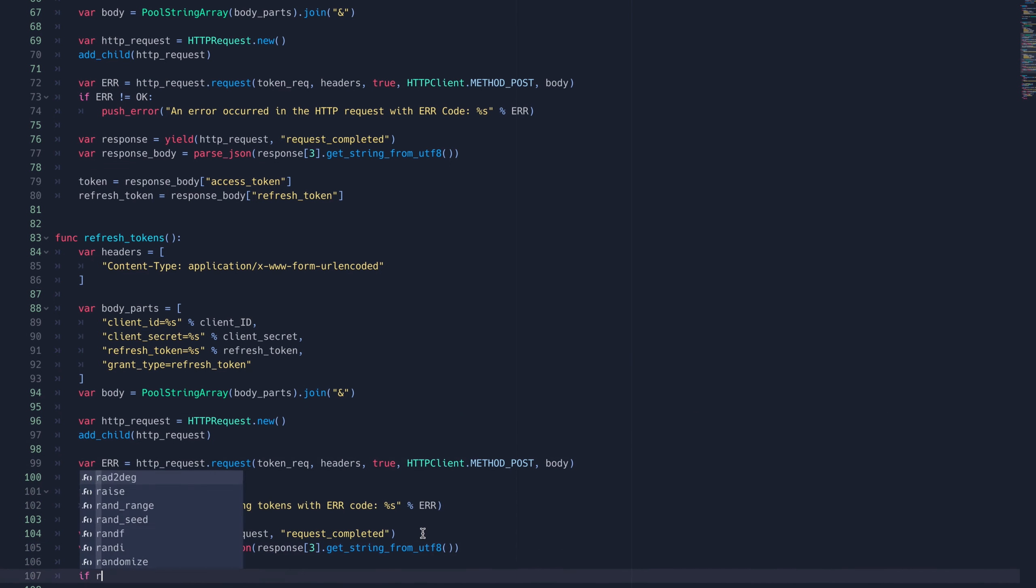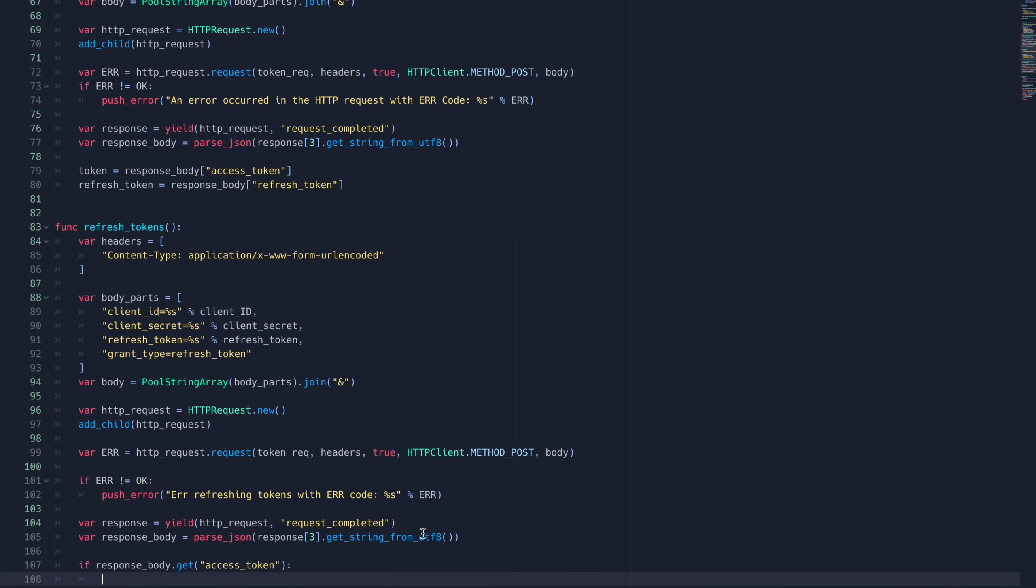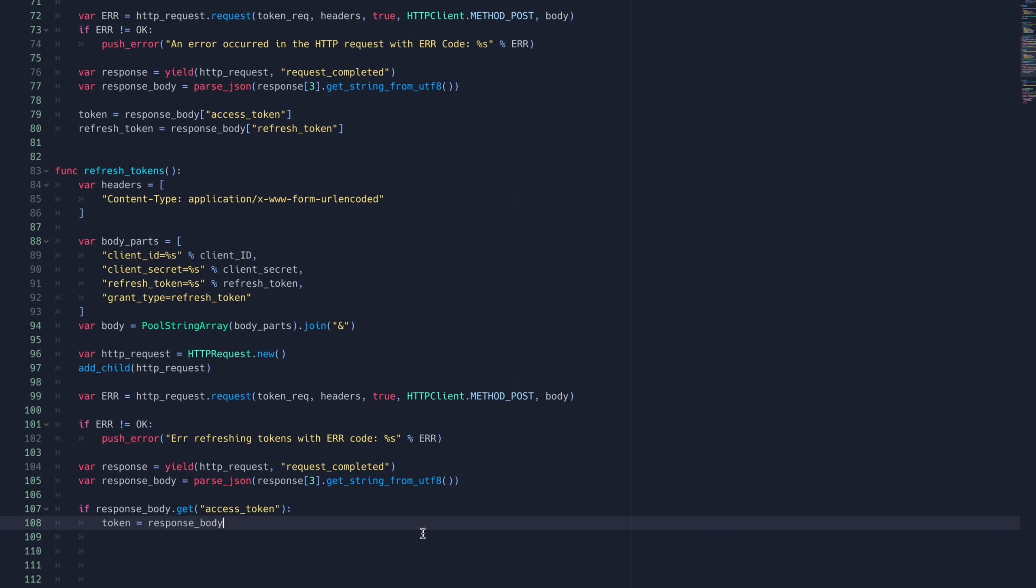We'll check if the response has the access token. If it does, we'll capture the token, emit the token receive signal, and return true.